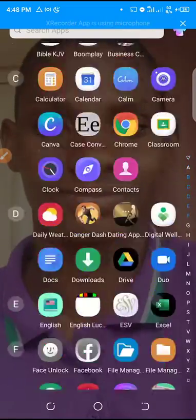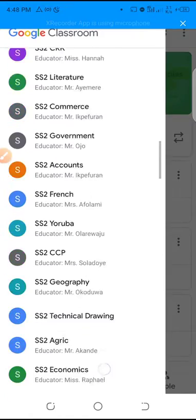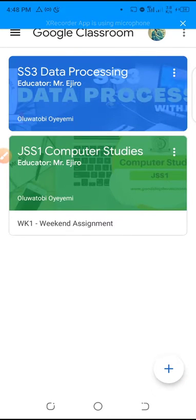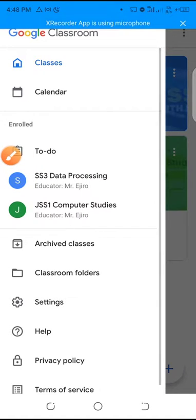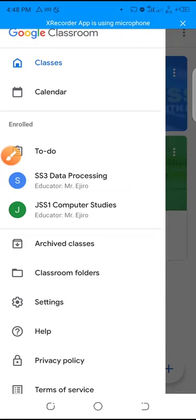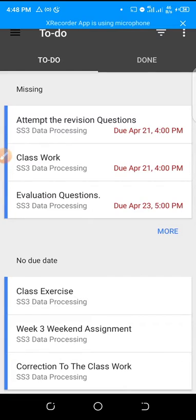Now let's look at how we actually access this. I'm going into the classroom signed in as a student. You're going to see all your classes in this section. There's also a key feature here that is very important — it shows you things 'to do.' From the 'to do' section, it shows you the assignments and classwork that your teacher has posted.